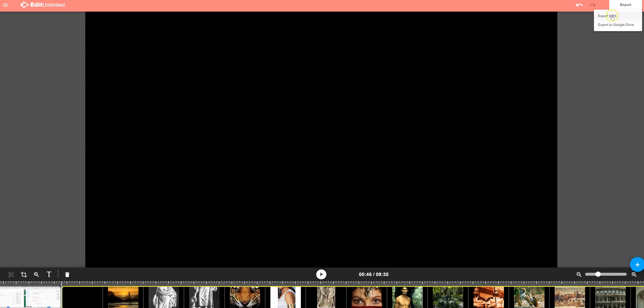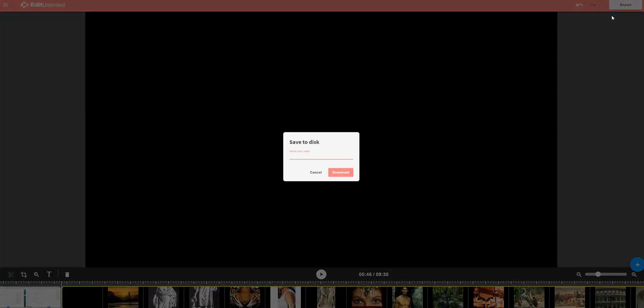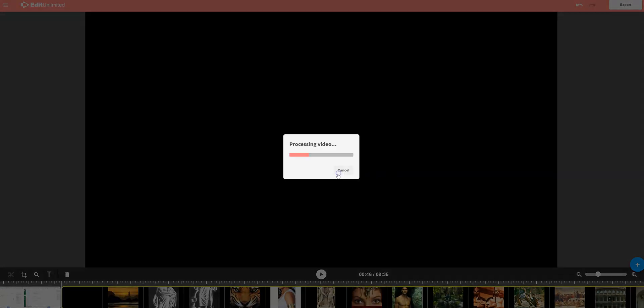So I'm going to pick export, and I'm going to say merged video. You call it whatever you want, and remember this one, when you click export MP4, it's just downloading to your device. The other option would have gone to your Google Drive.